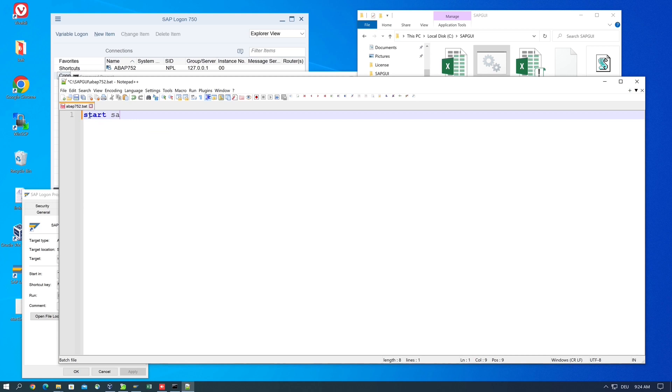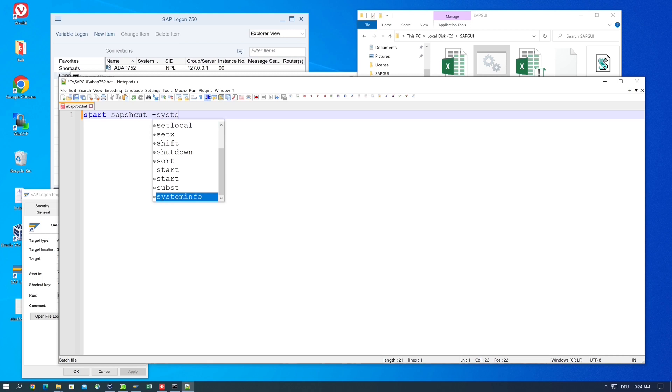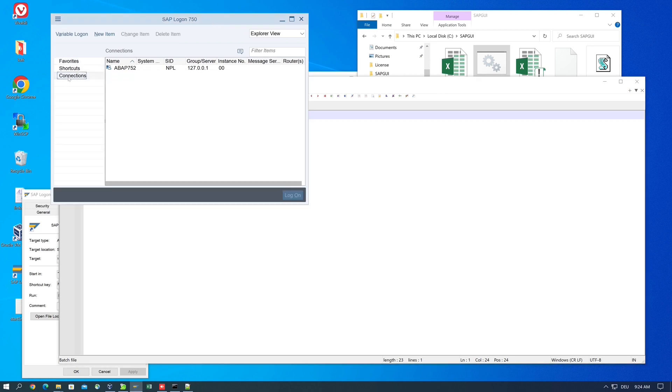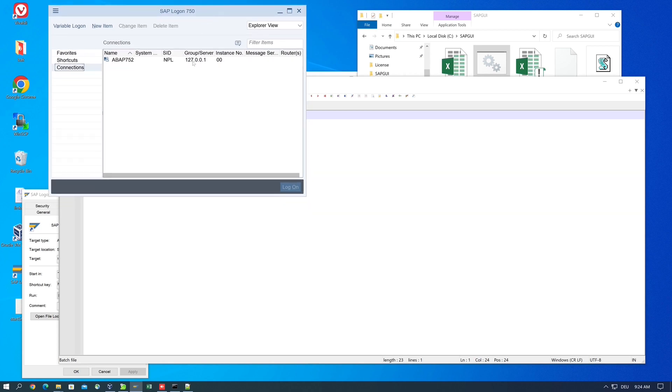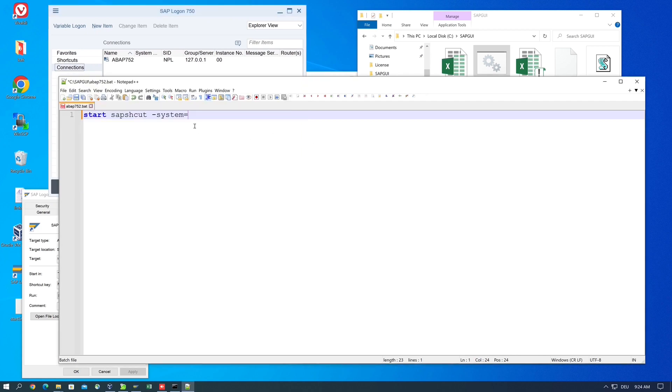This is the empty batch file. Here we write some commands: 'start sapshcut', then the system name. We see the system in SAPLogon under Connections - we need the SID. In my case, I type 'NPL'. Next we need the client.